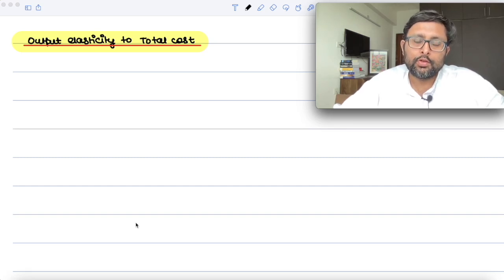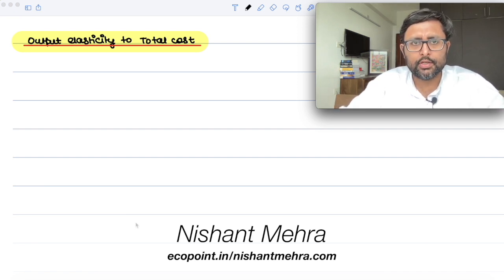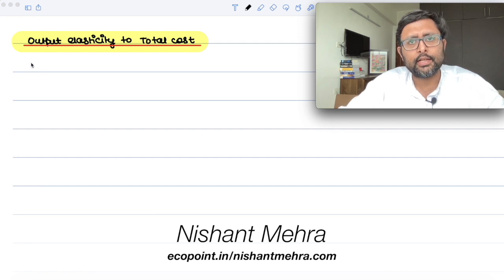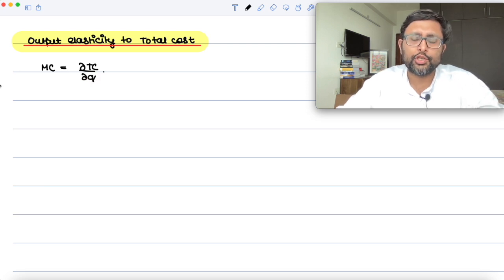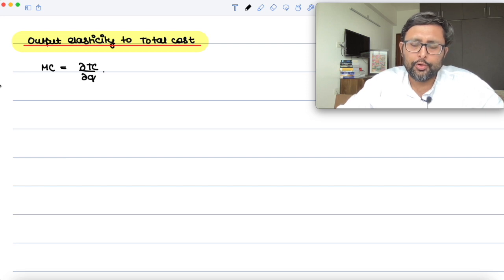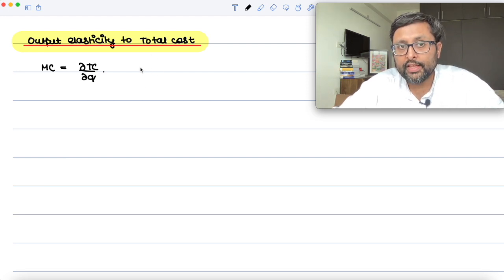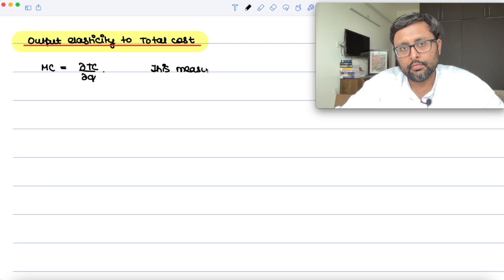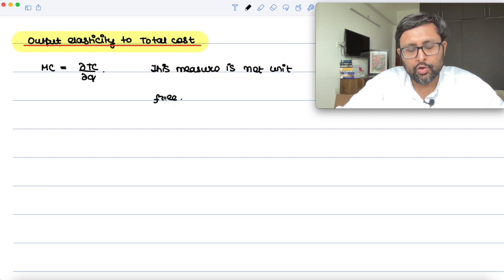We're going to find out what is the output elasticity to total cost. Let's take a step backwards. What is MC measuring? That is del TC by del Q — it is measuring that if you're going to increase one unit of output, how much is your total cost going to change. The problem with MC is that this measure is not unit free.